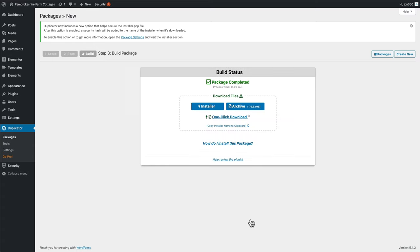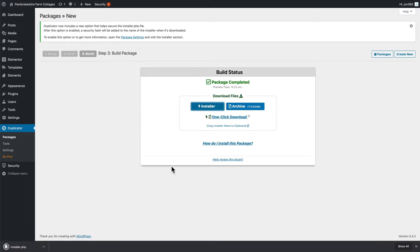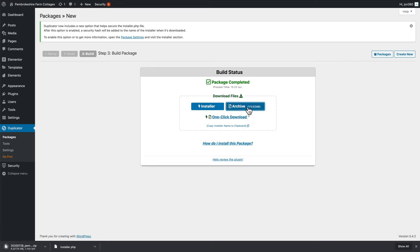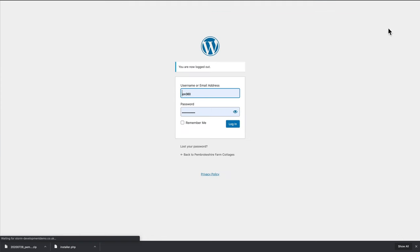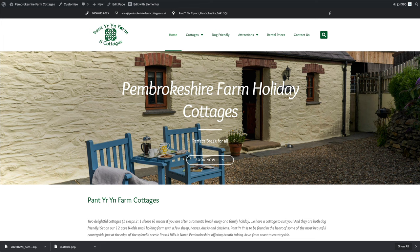Our database and zip file are now created. Click on the installer and the archive to download the files. It's downloading. Once your files have downloaded, just log out of the new site on the demo server. So we don't need that one anymore.